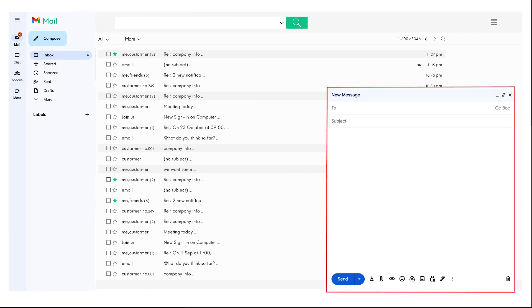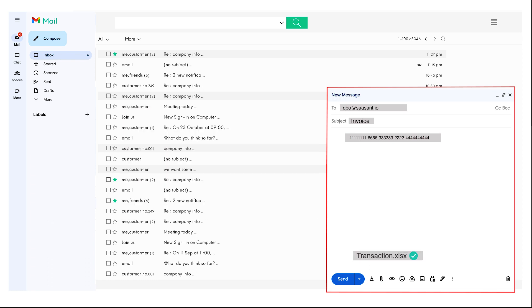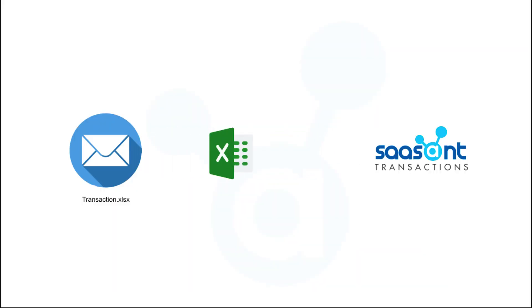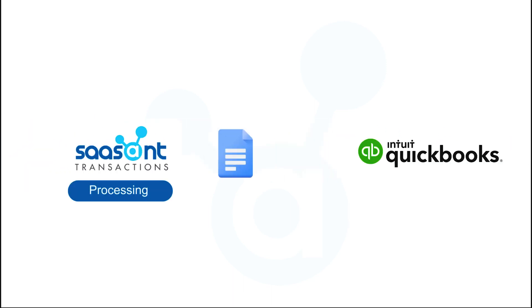Now you can start sending your files from your email address to qbo.sazant.io stating the file type as the subject and token ID in the body of the email. Without any hassle, all your files will be quickly uploaded in QuickBooks through SaasAnt Transactions with just an email.